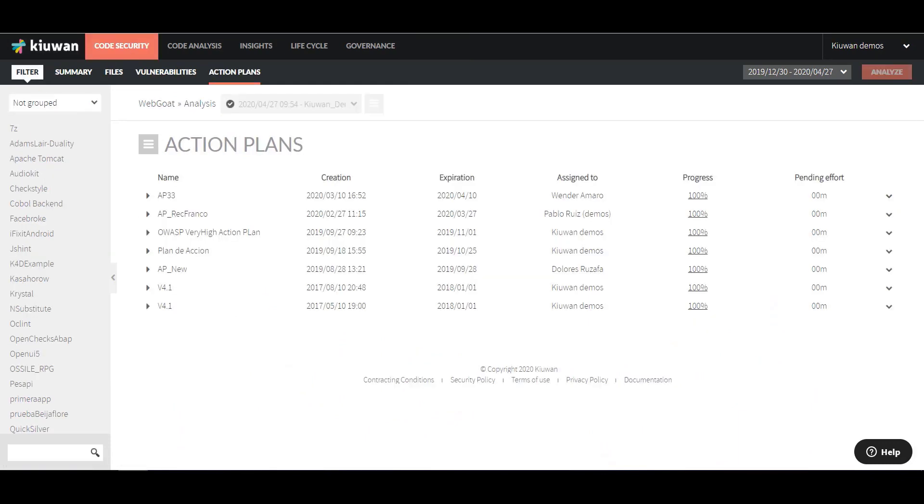Now, let's have a look at Kiwan Action Plans. Once you have done an analysis with Kiwan, you will probably have a long list of results. It can be challenging to know where to begin to make your application more secure. We've created Action Plans to help you manage and plan the results of the analysis to achieve your security goals.